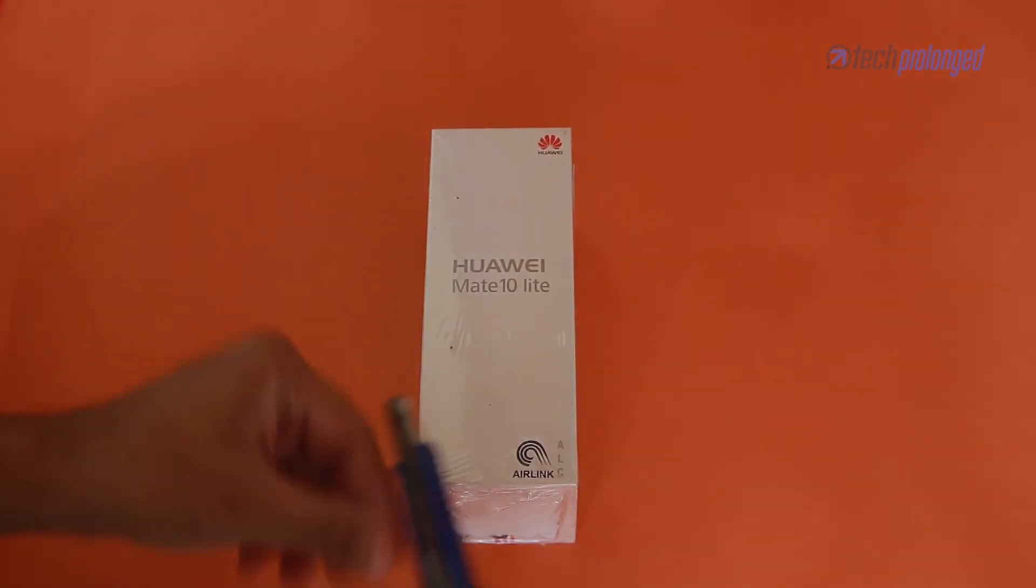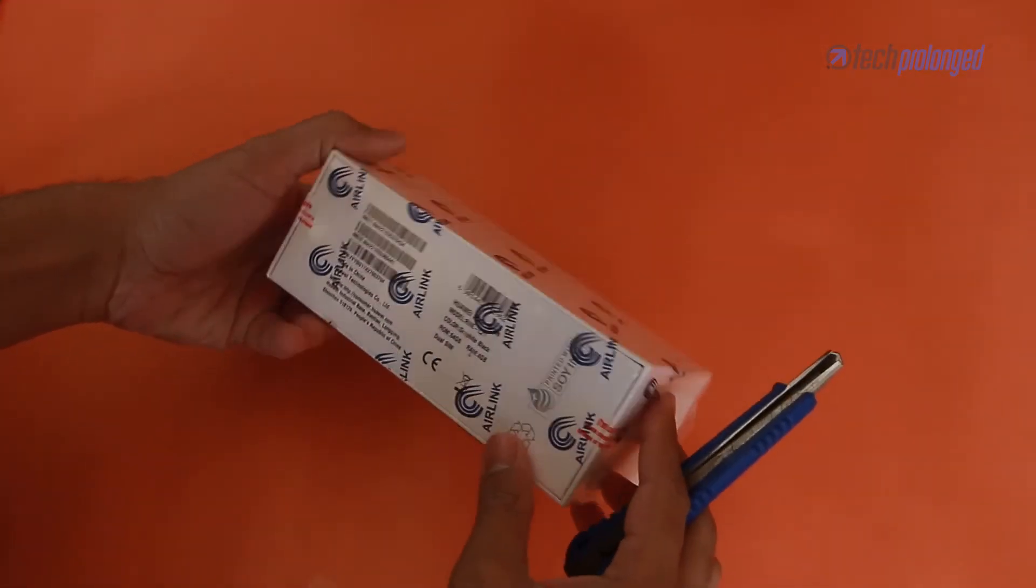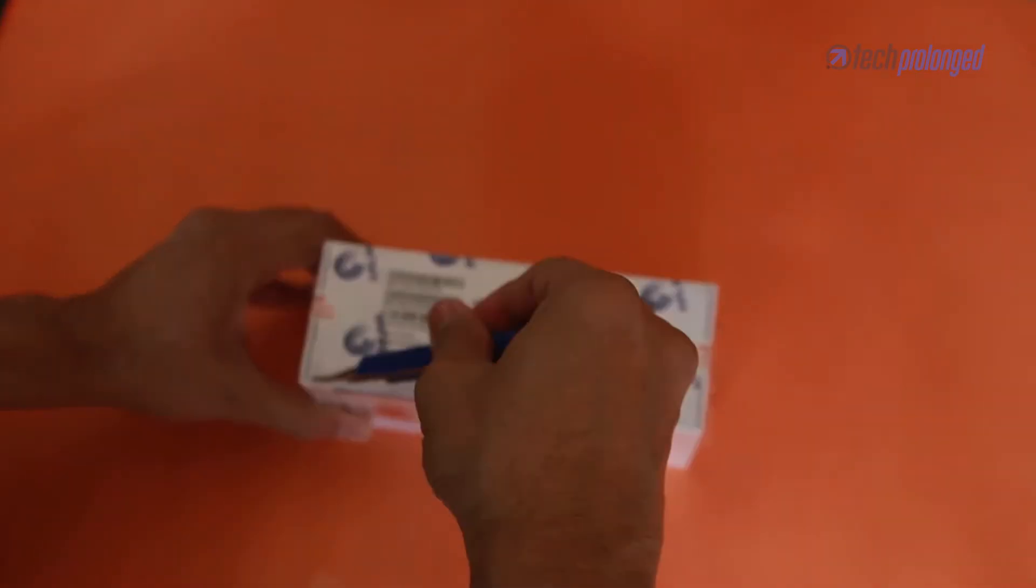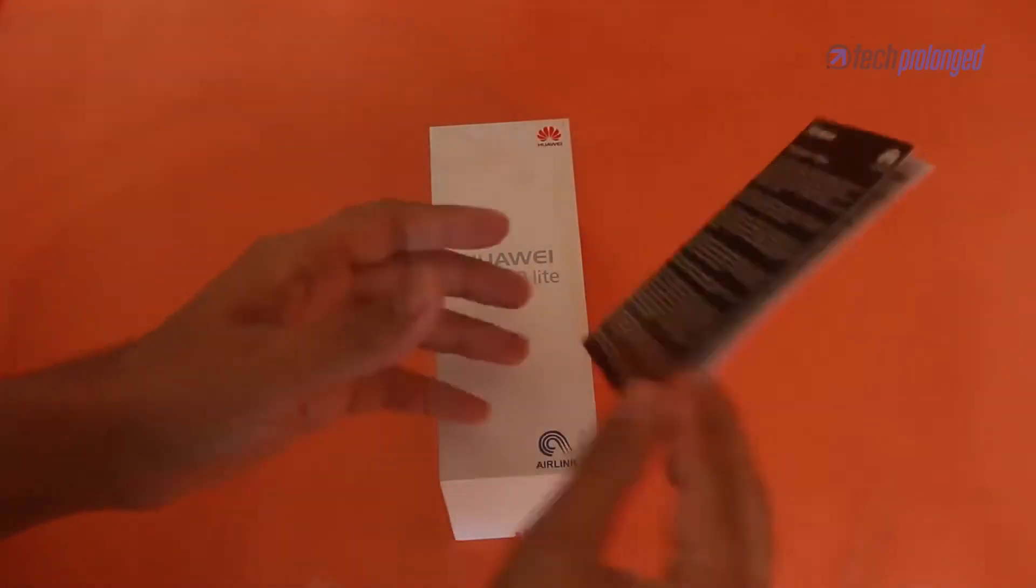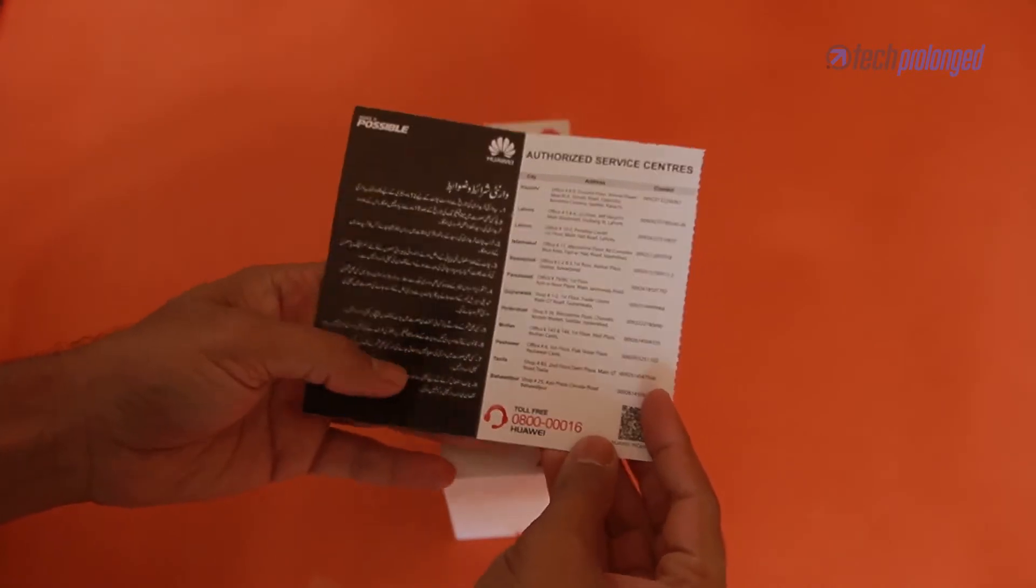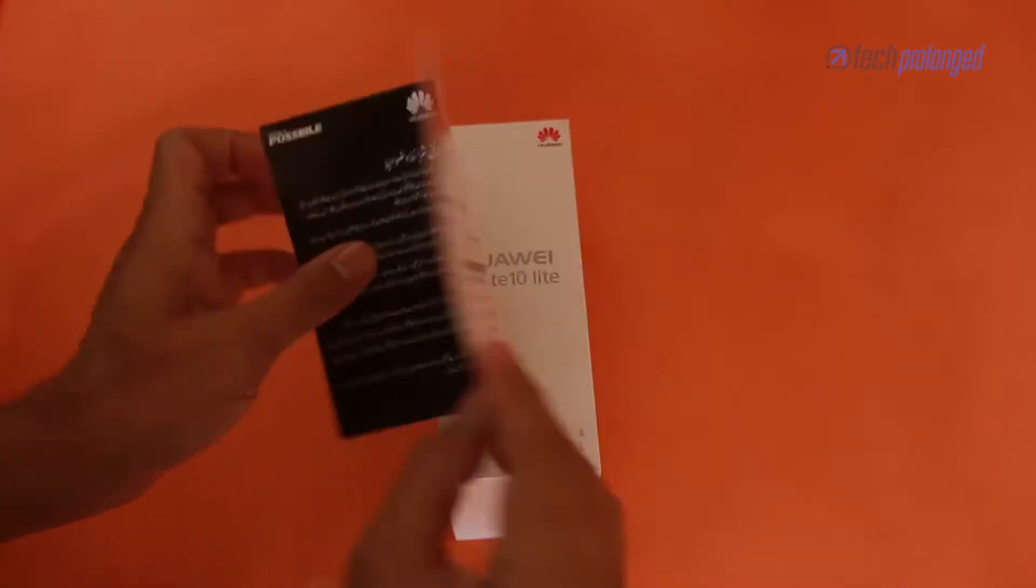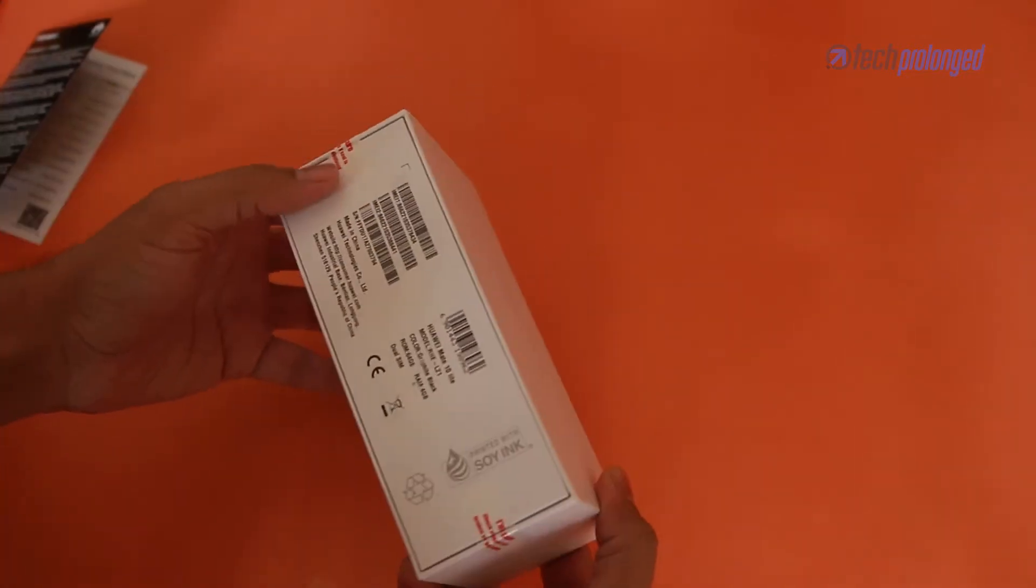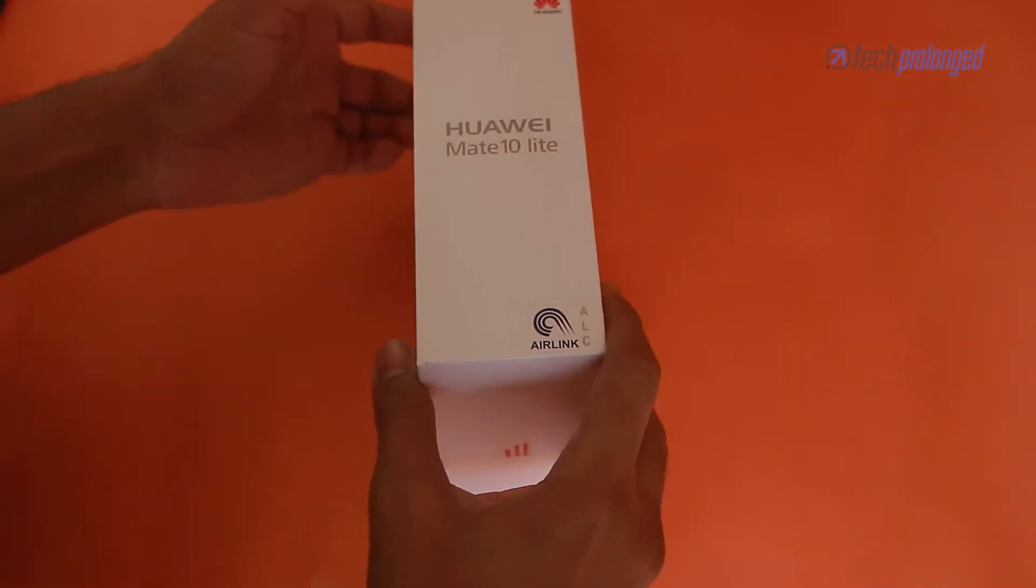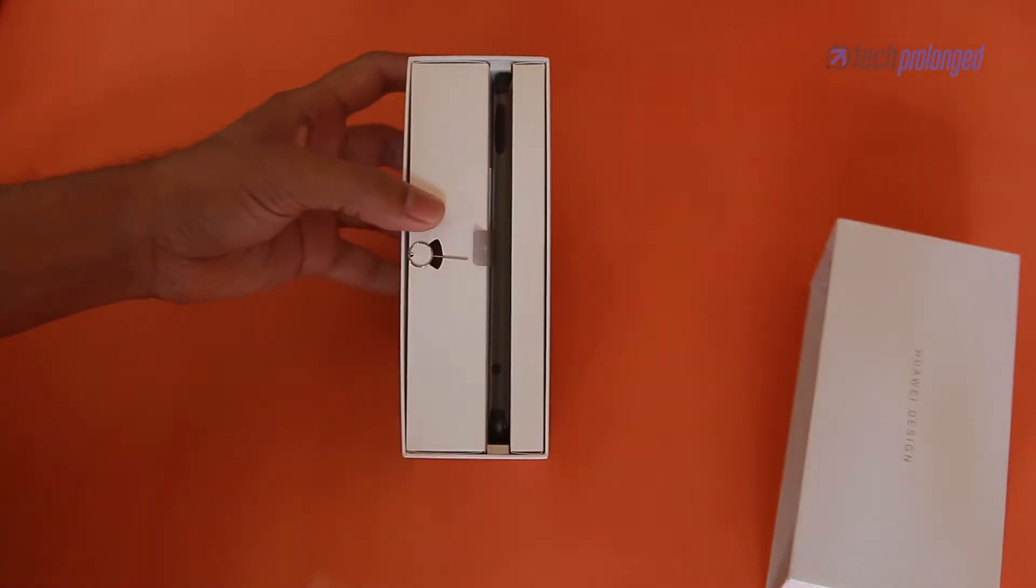Let's open the box. This is simply a warranty card from Airlink. Product type linked down there on the box. Let's just slide it out of the box.